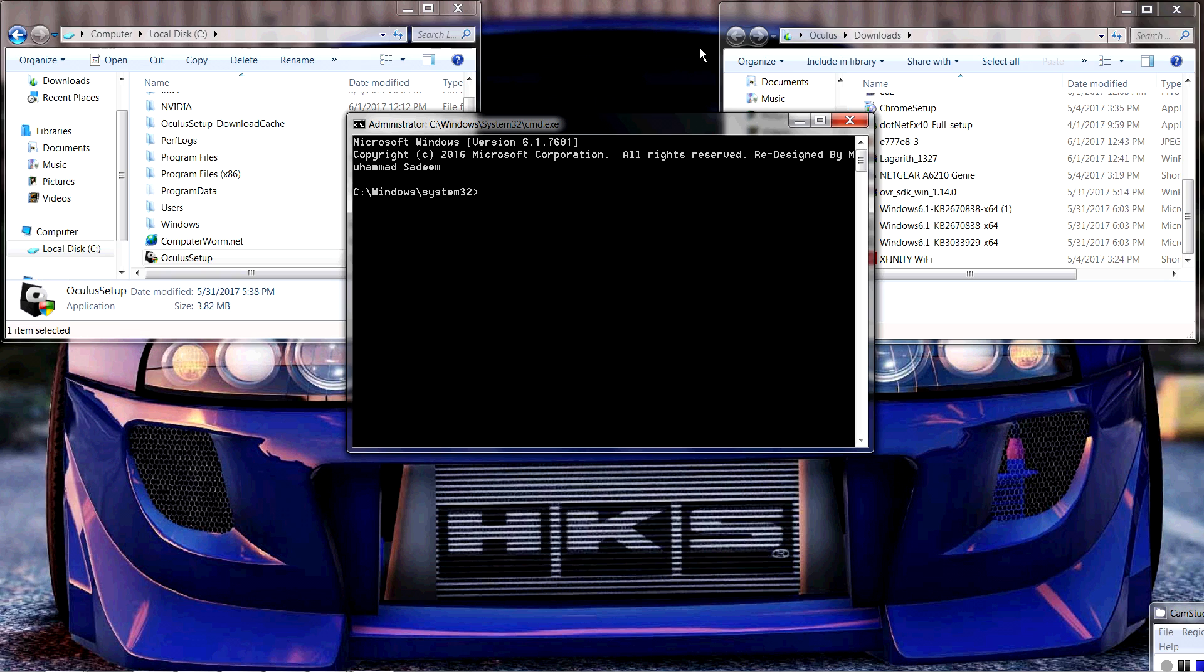Alright guys, we're gonna type capital C and then two dots, and then we're gonna click enter. At which point we're gonna type in capital C D forward slash enter.